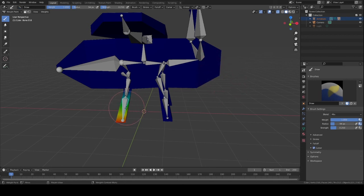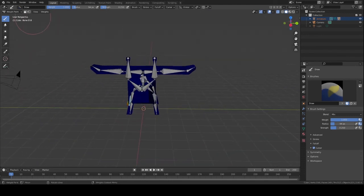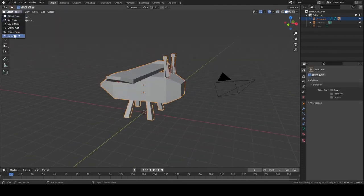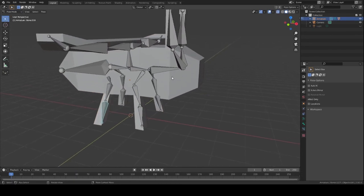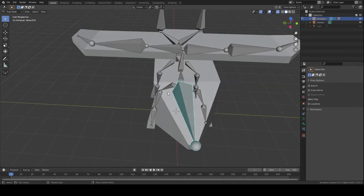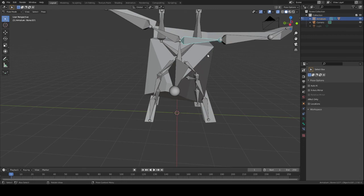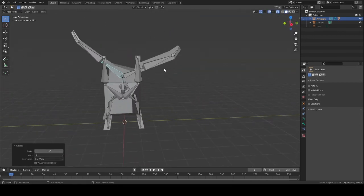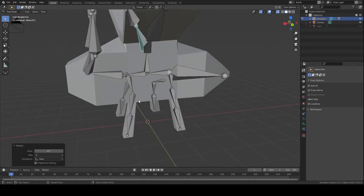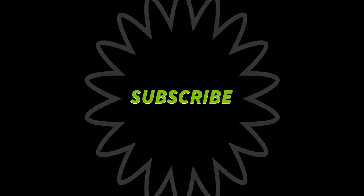Once you have your bones painted and modified how you like, go back into Pose Mode and experiment with how you want it to look. Now that you've got your mesh rigged, you are ready for animating it. Thank you so much for watching — I hope you enjoyed, and please don't forget to like, comment, and subscribe!